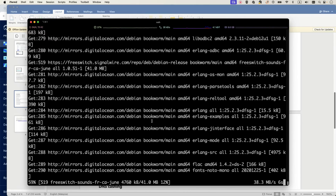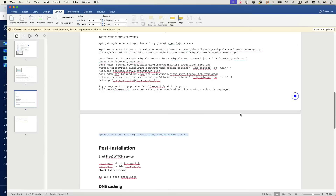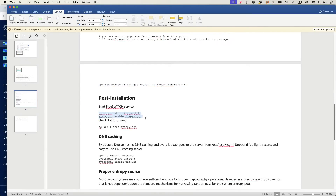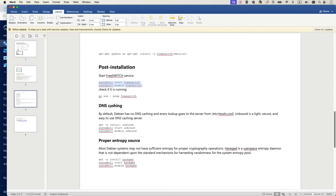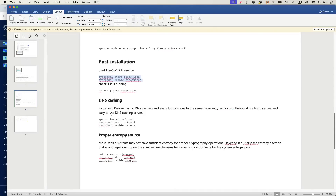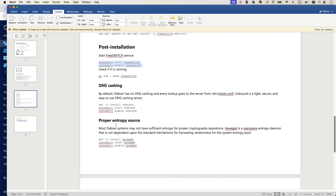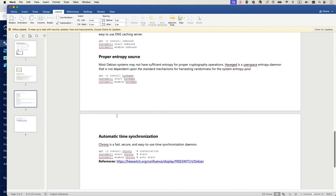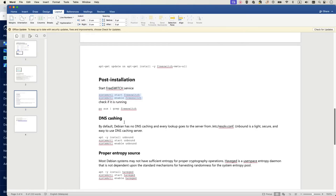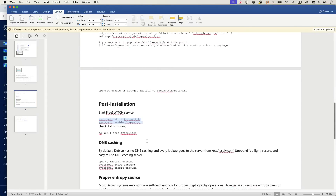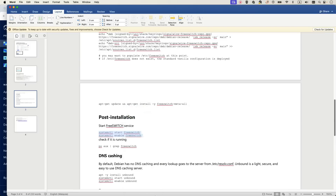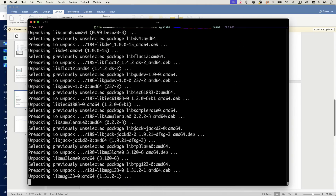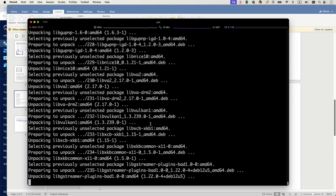The post-installation steps are easy as well. Start and enable the FreeSWITCH service. The following options are optional but recommended: installing a DNS caching package, a proper entropy source for encryption, and an NTP package for time synchronization. If you have another NTP source and you're sure about your DNS, you don't need to install these packages. Up to this stage, your FreeSWITCH installation is complete.